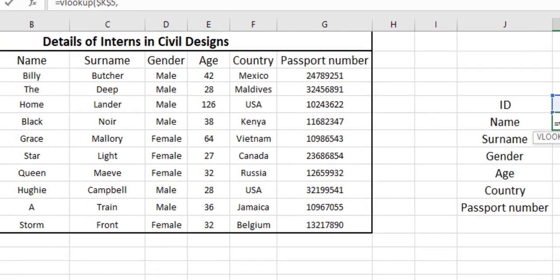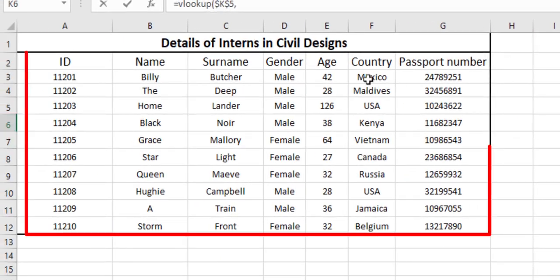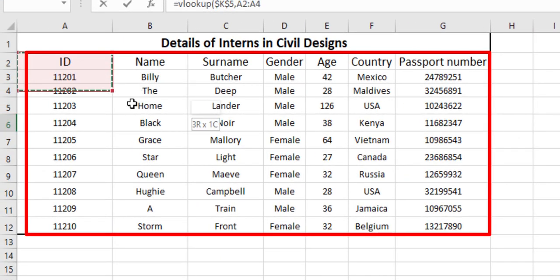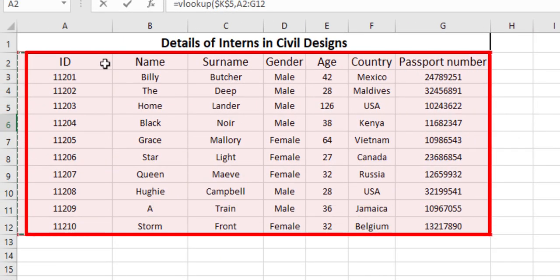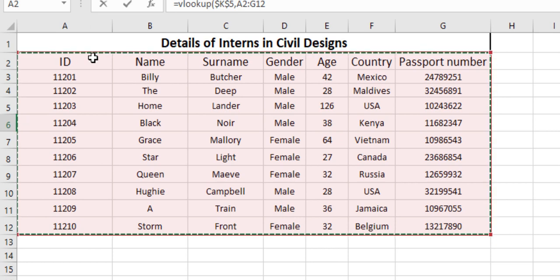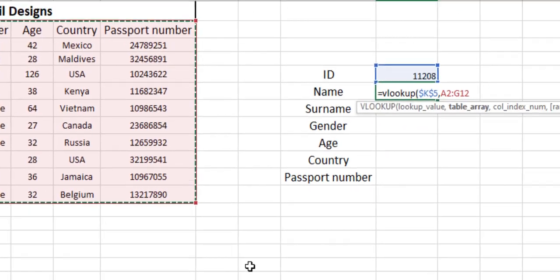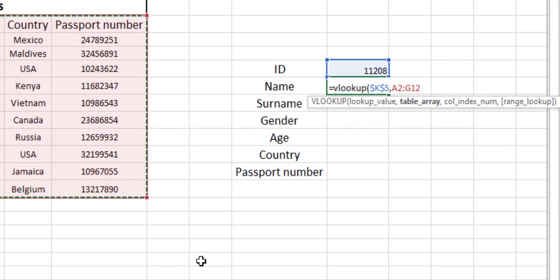In the table array, the whole table is our list of data. So we will be choosing any data from this table array. We are just selecting all of this table. And again, if we hit F4, we are making that whole table an absolute value.